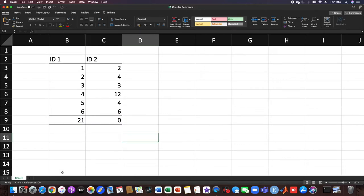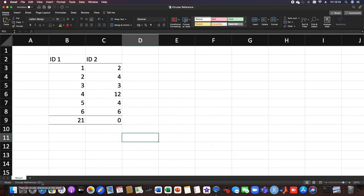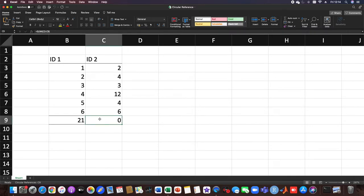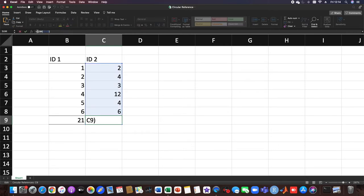Within Excel you can see circular references in cell C9. This cell is causing the problem. When we look into the formula, we take the sum